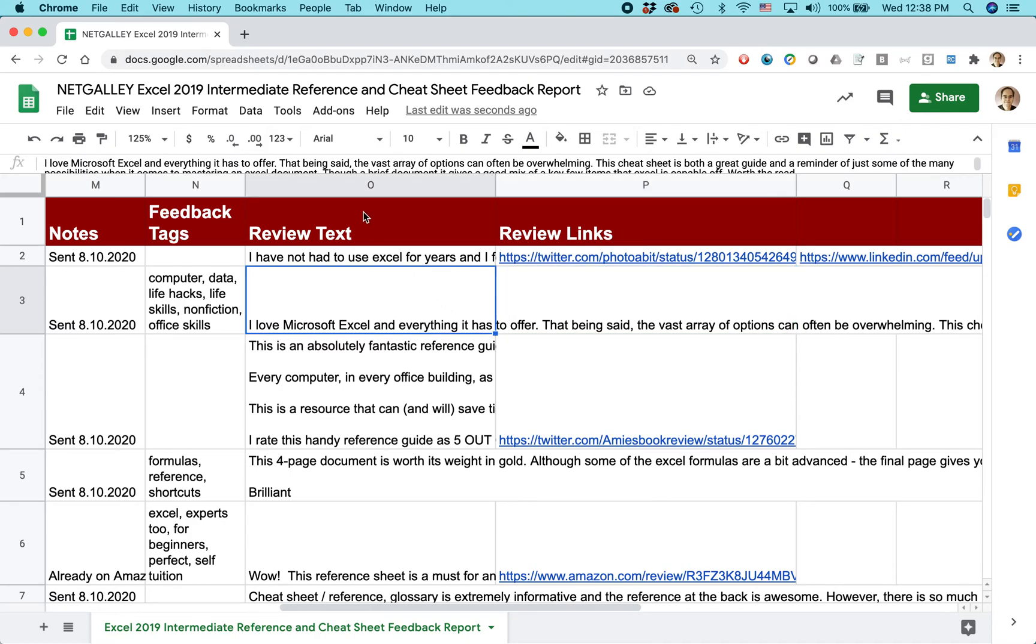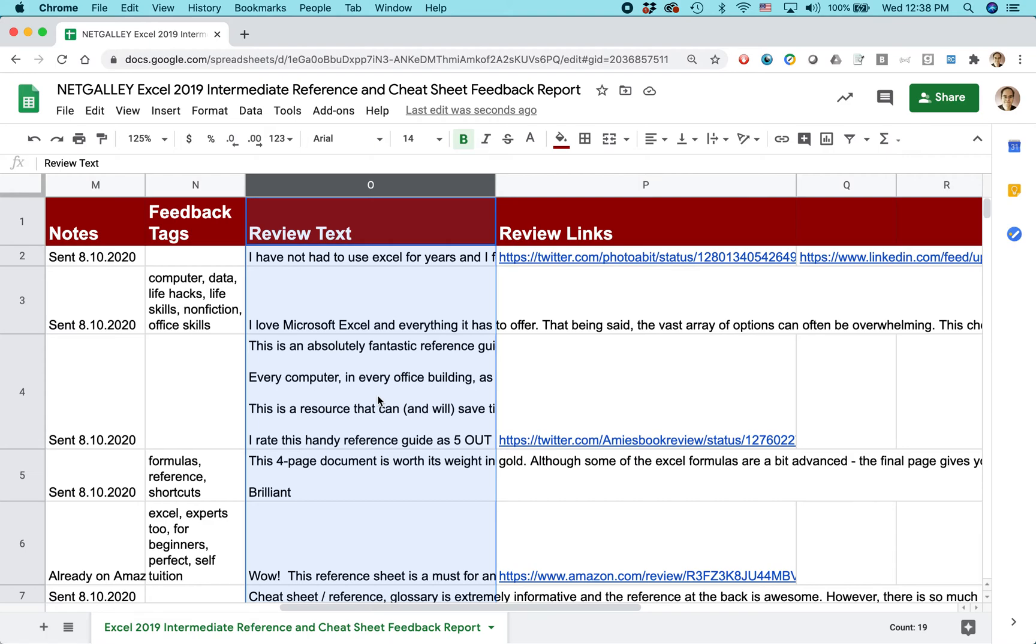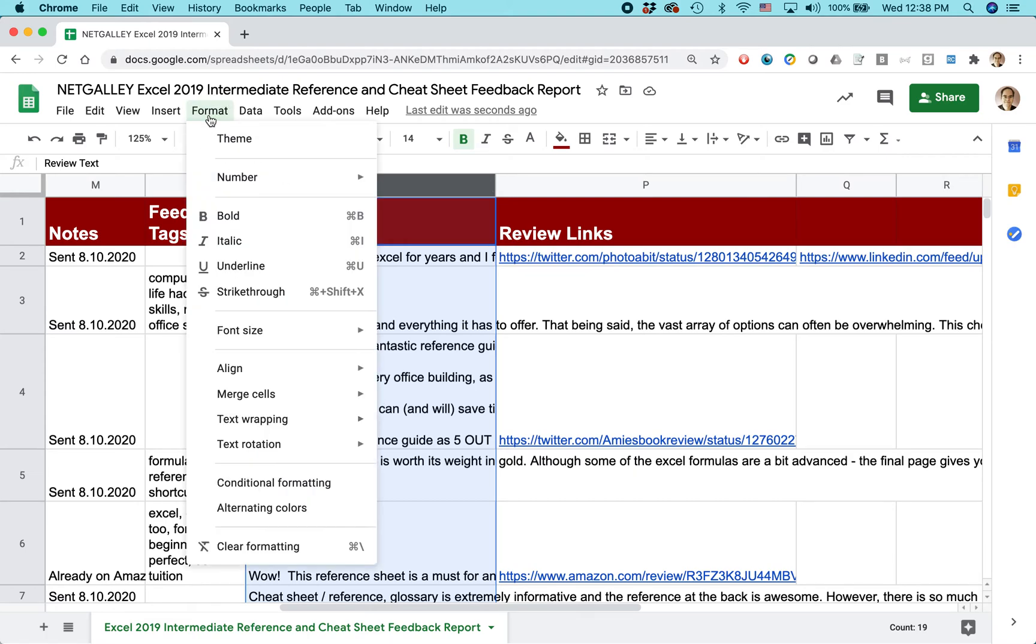That's confusing. So let's say we want to read everything using that trick I just showed you called Wrap. Again, select everything, go to Format, Text Wrapping, and select Wrap. That will show everything.